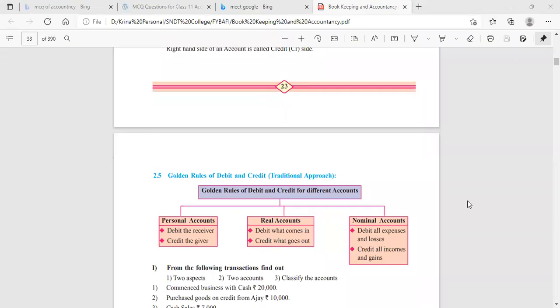Hi everyone, today's session is on golden rules of accounting. As we studied in the previous class, the different classifications of accounts are real, personal, and nominal. Today we are going to understand the golden rules of these accounts.